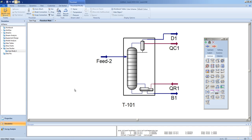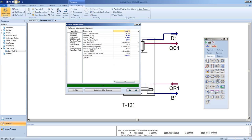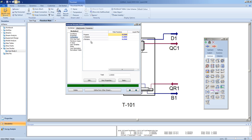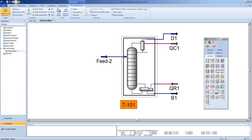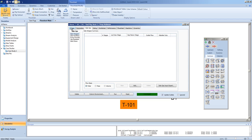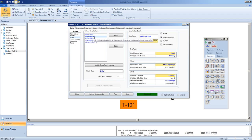In the previous video, we had set up a distillation column to separate a stream composed of propane, N-hexane, and I-pentane. We used a shortcut distillation column to get approximate values for the design of the actual column. We then created the model of the actual column and changed the design spec from a reflux ratio and overhead vapor rate spec, which is now inactive, to reflux ratio, which is active, and temperature, which is active.